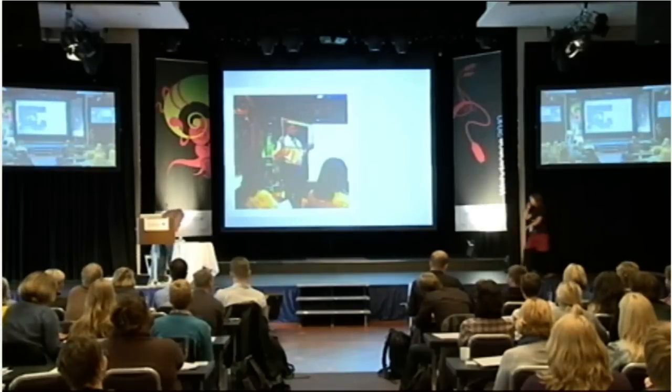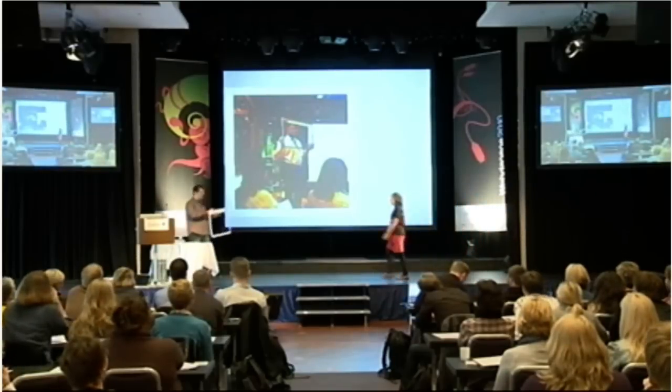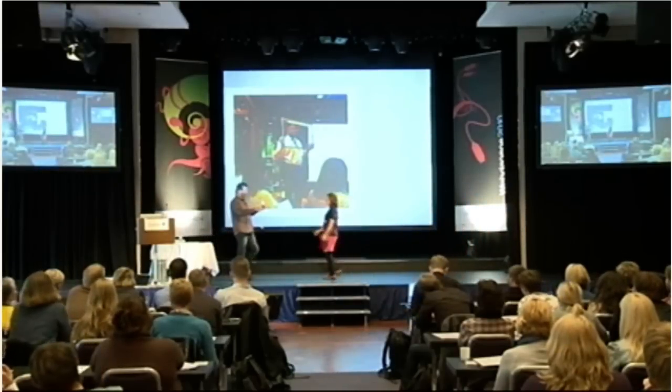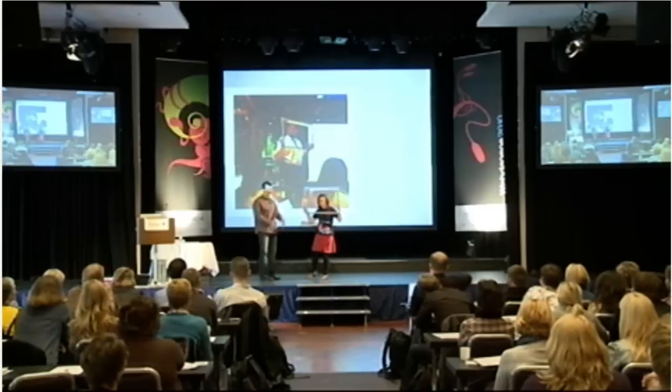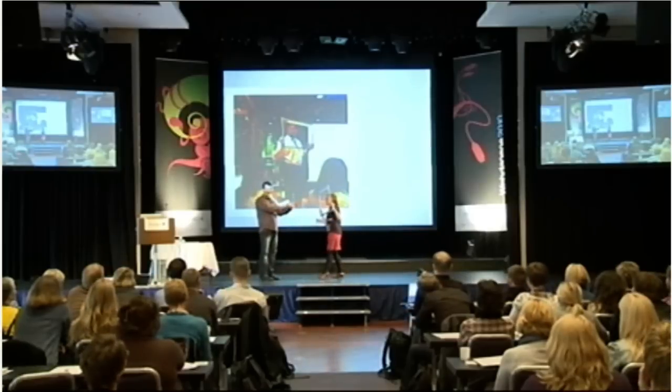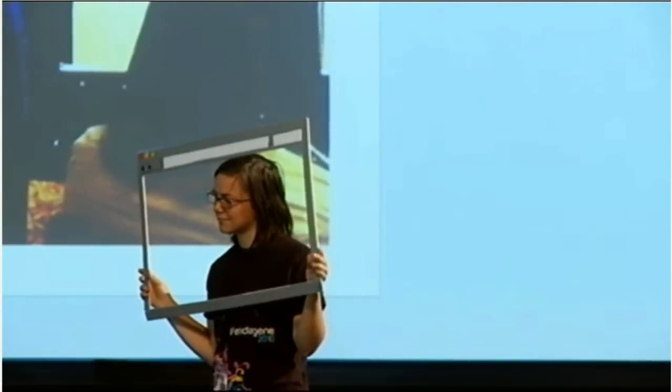I've asked Ida to help me here and actually show you the kind of insights you can get from this. We've actually got a prop, so Ida is actually going to role play the form, and I'm going to be the human trying to get something done.